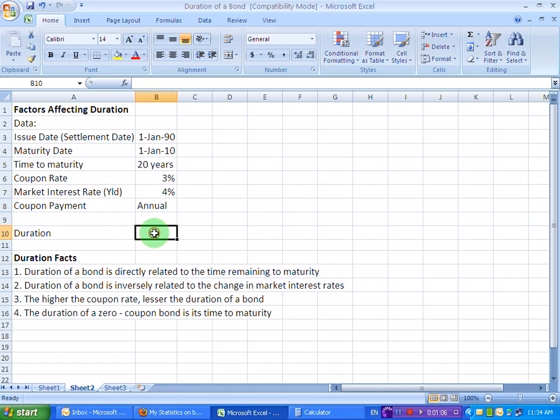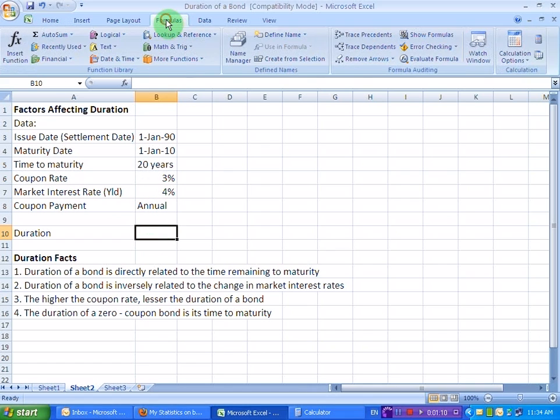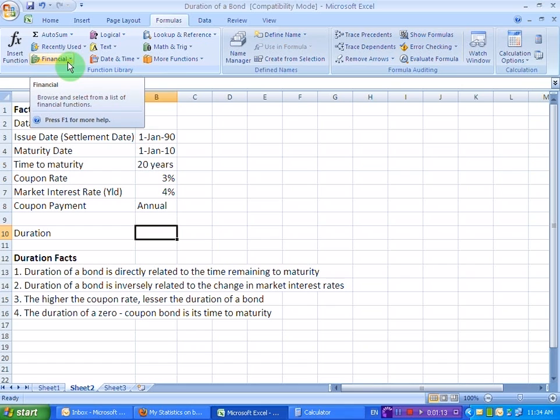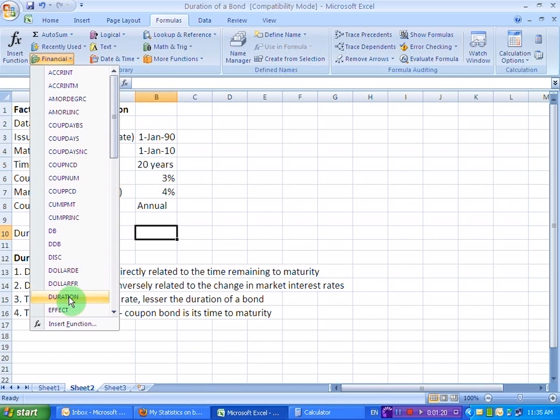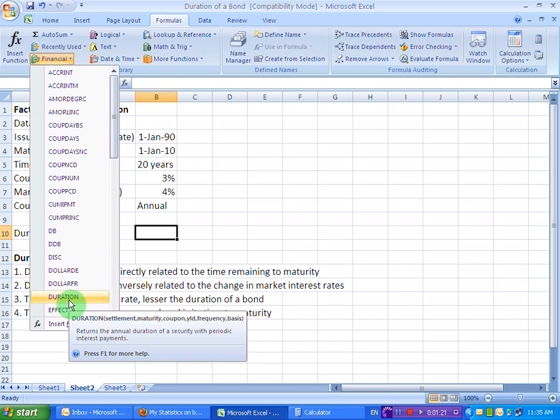Let's do that in this cell. For that, I'm going to go to the formulas tab here. And then I'm going to pick up the financial functions. I click on this one. And I have this drop down menu from which I'm going to select this function, duration.